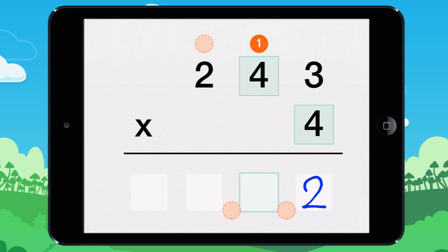4 times 4 equals 16. 16 plus 1 equals 17. I write 7. I carry the 1.